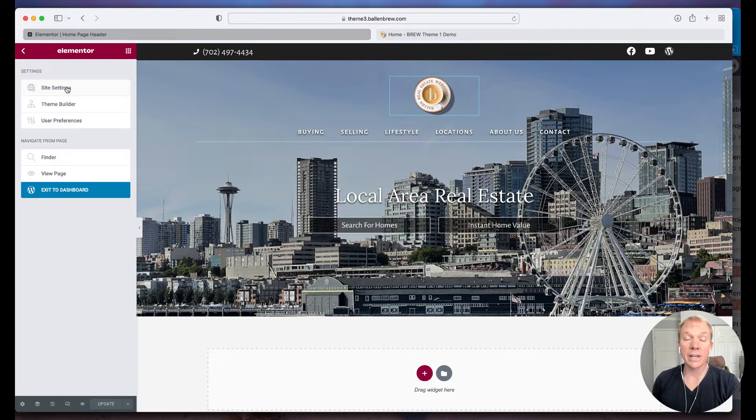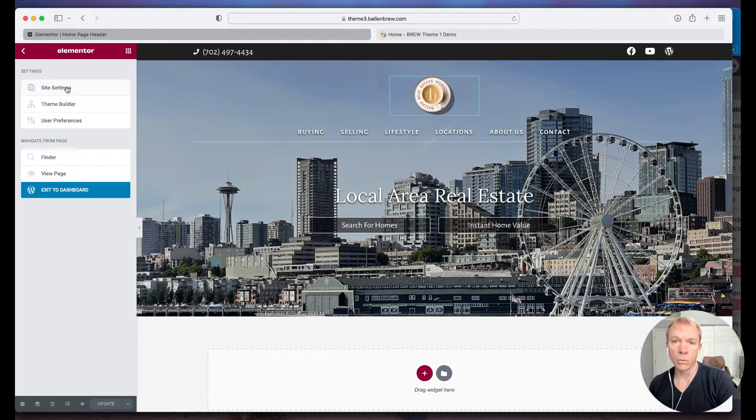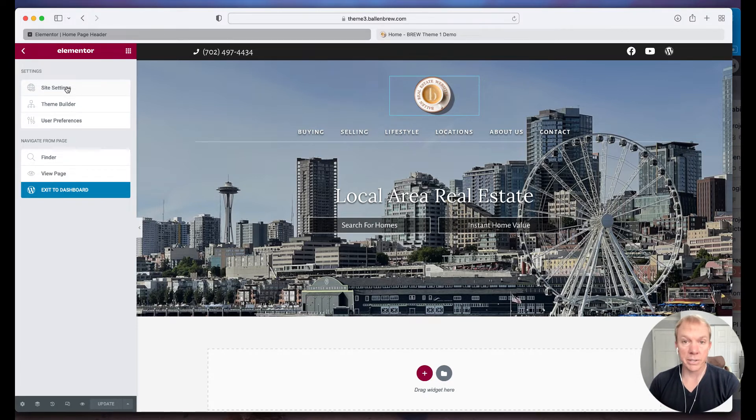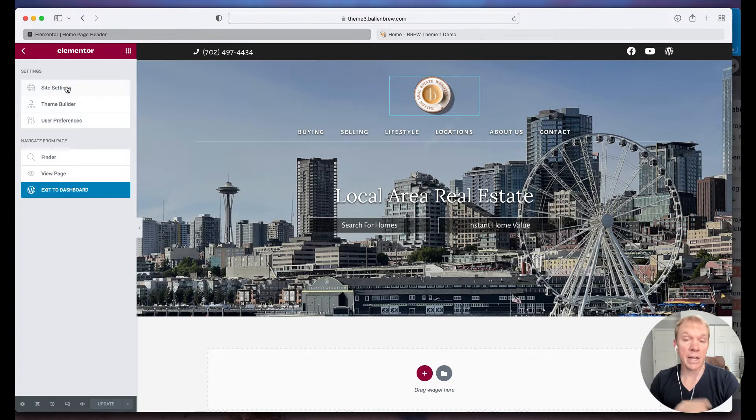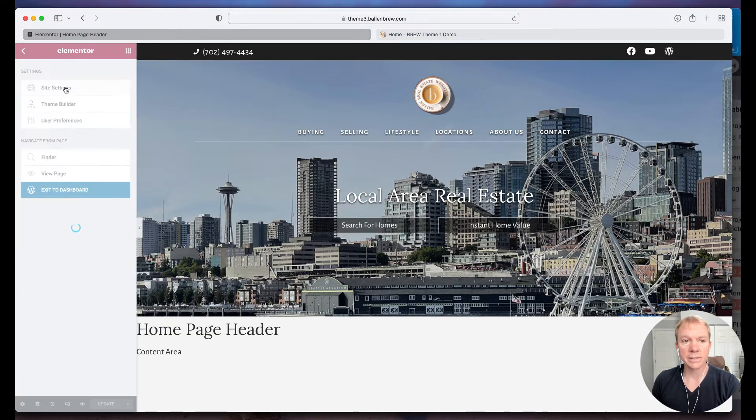So again, these are things that affect the overall website, not just this page or this particular theme, but really everything that's built into the website. So if I click site settings, now I have a lot of different options here.